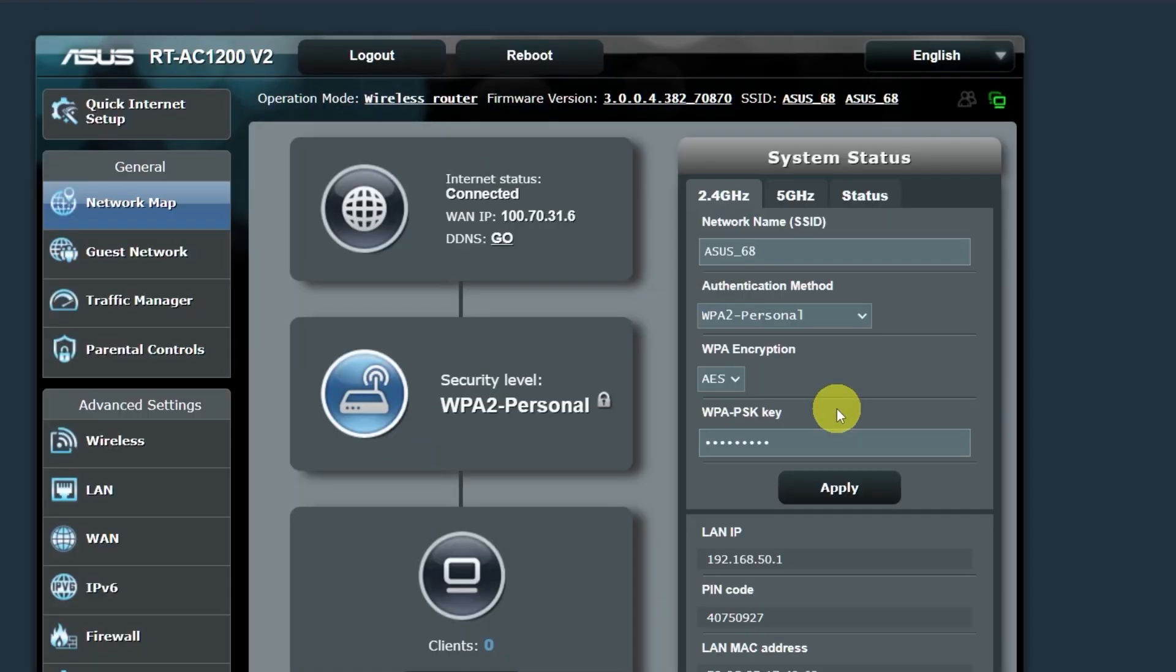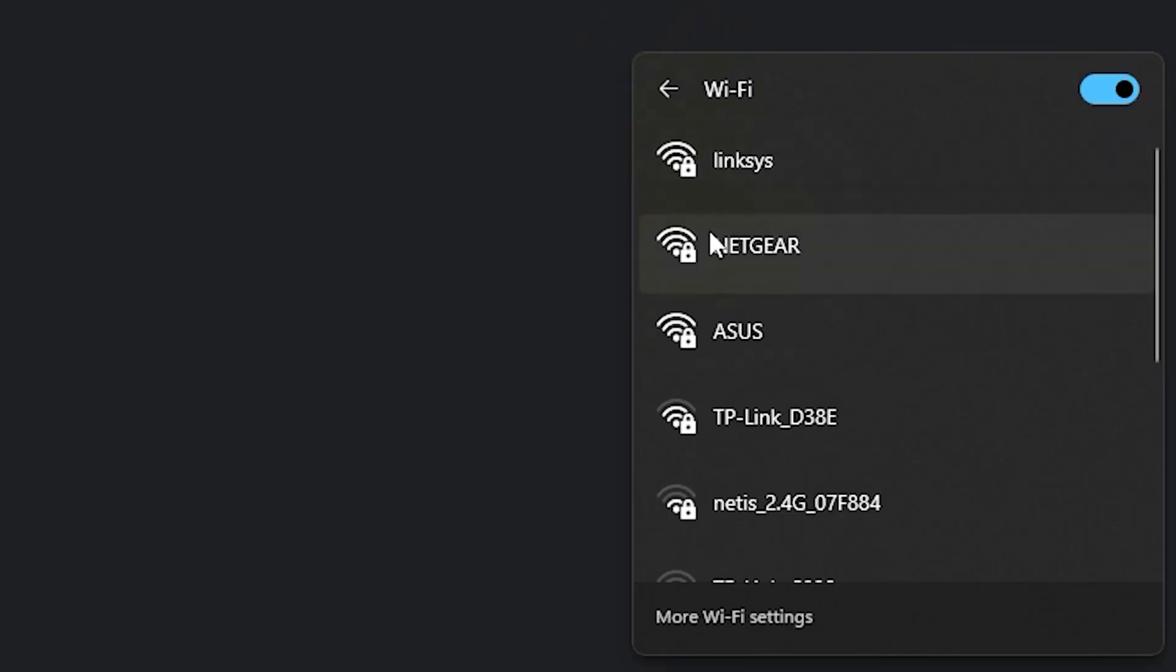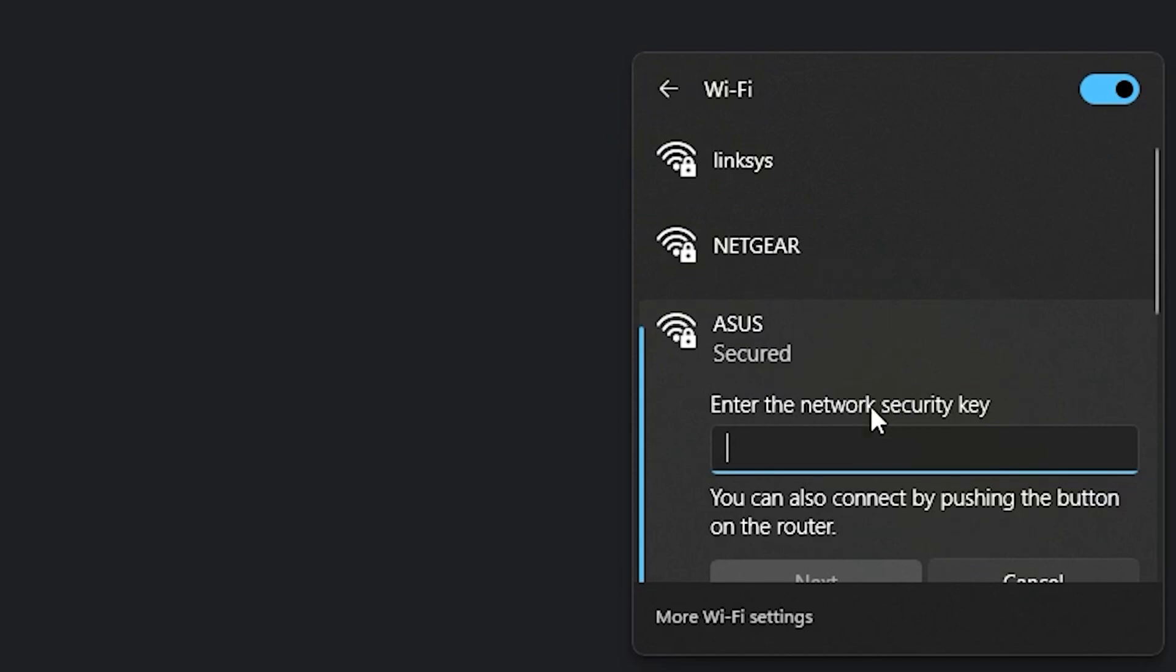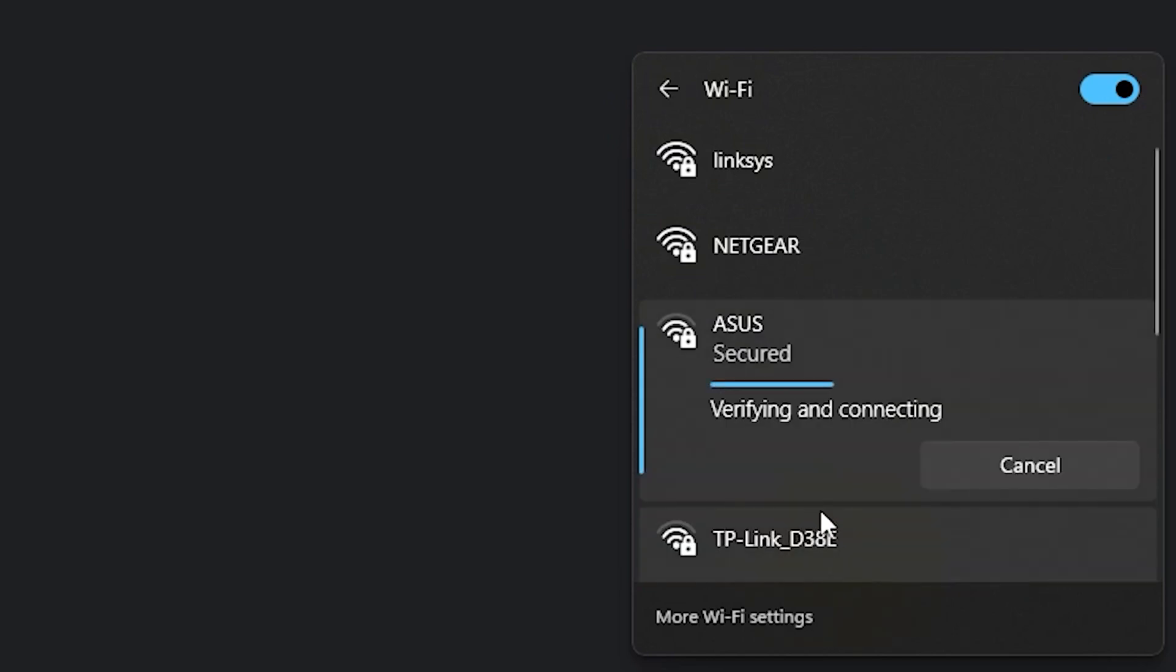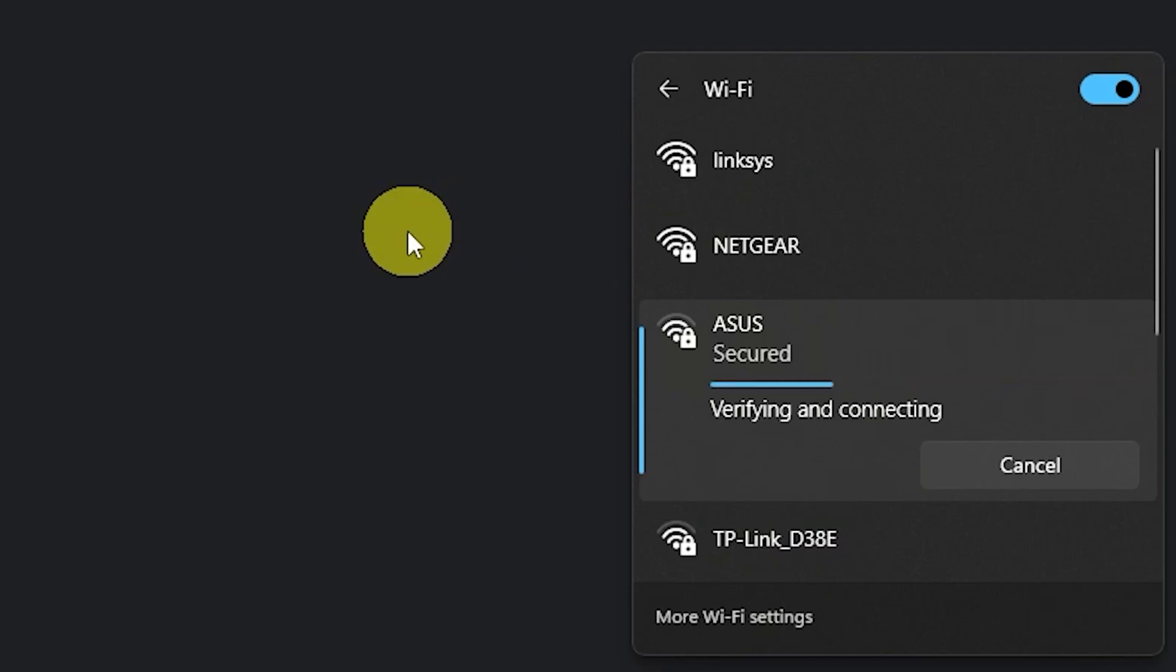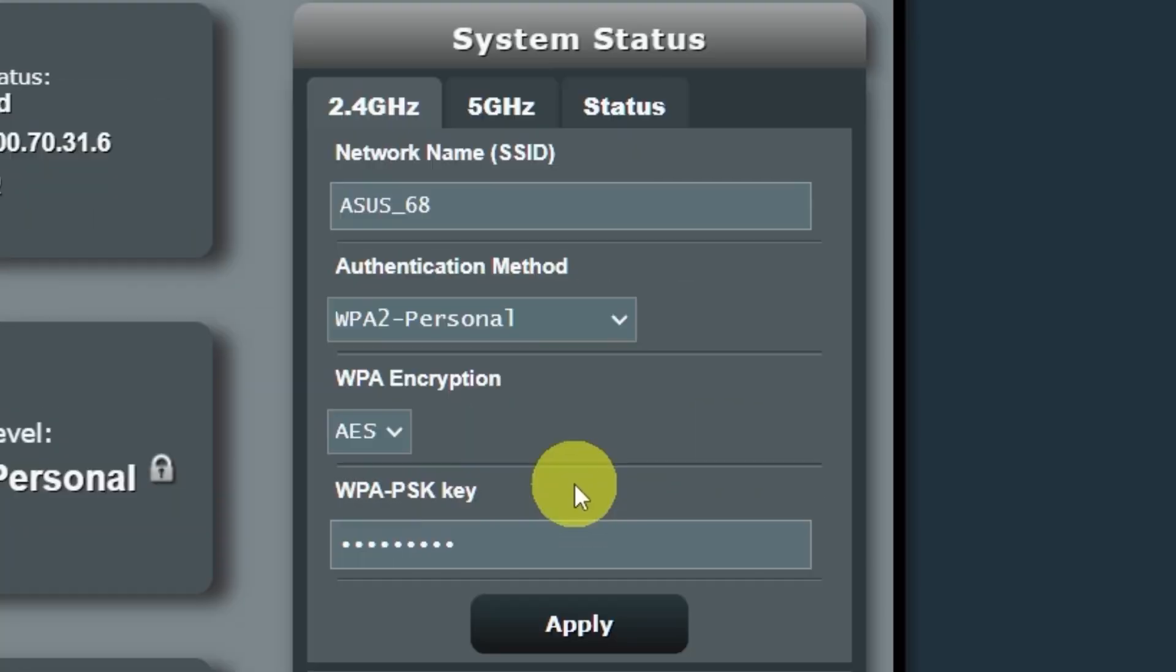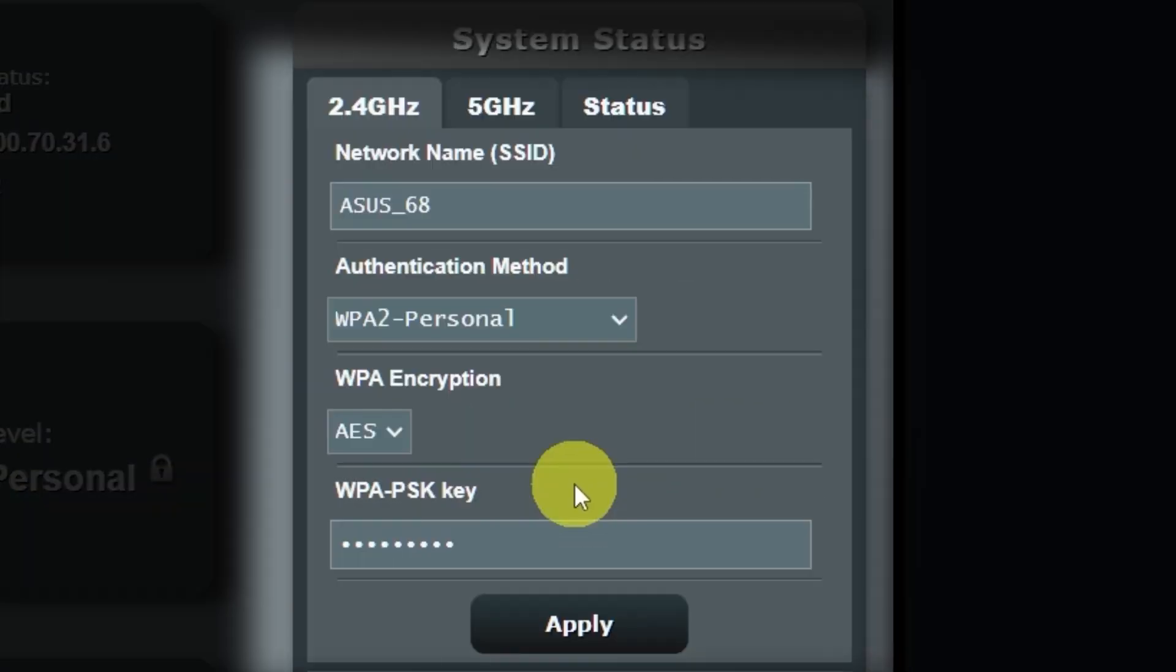If you were connected to the router via Wi-Fi, reconnect to the network. If you want to change the name and password of your Wi-Fi network in the future, you can do it here.